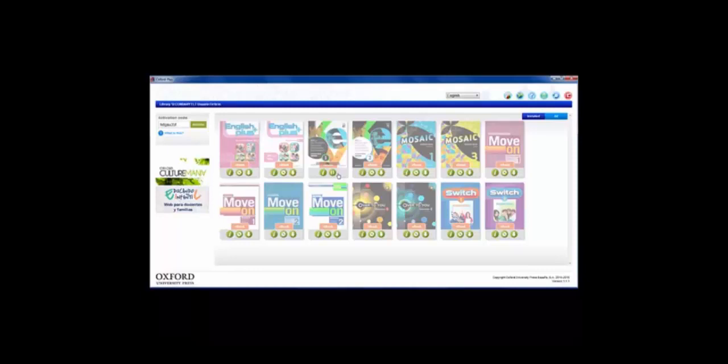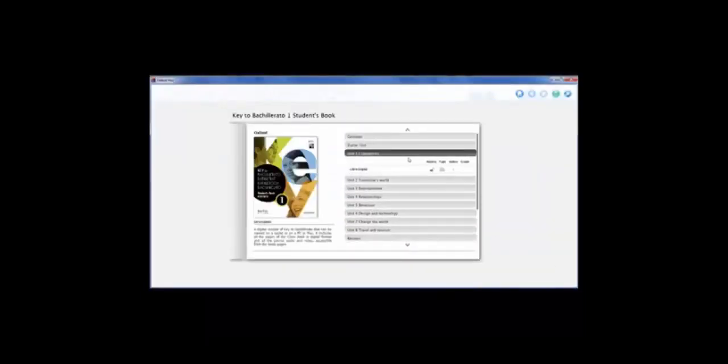Click on the book cover to open it. You can now start enjoying your Oxford Digital product.